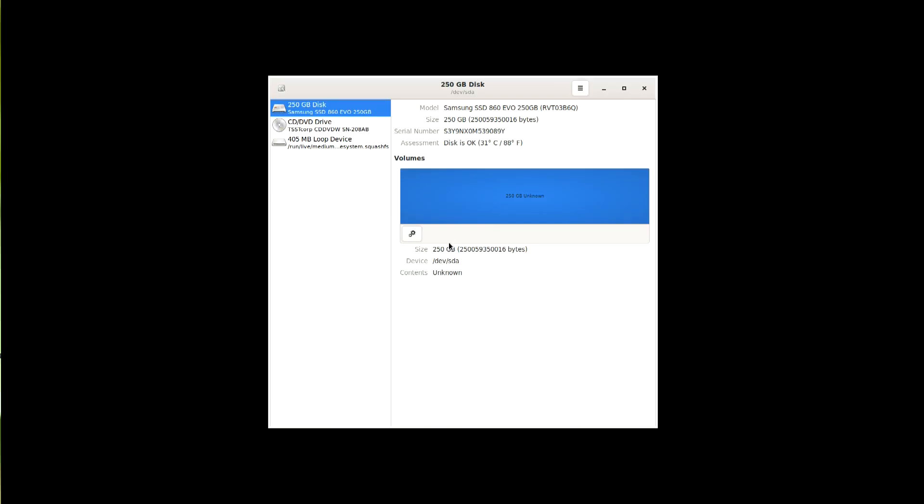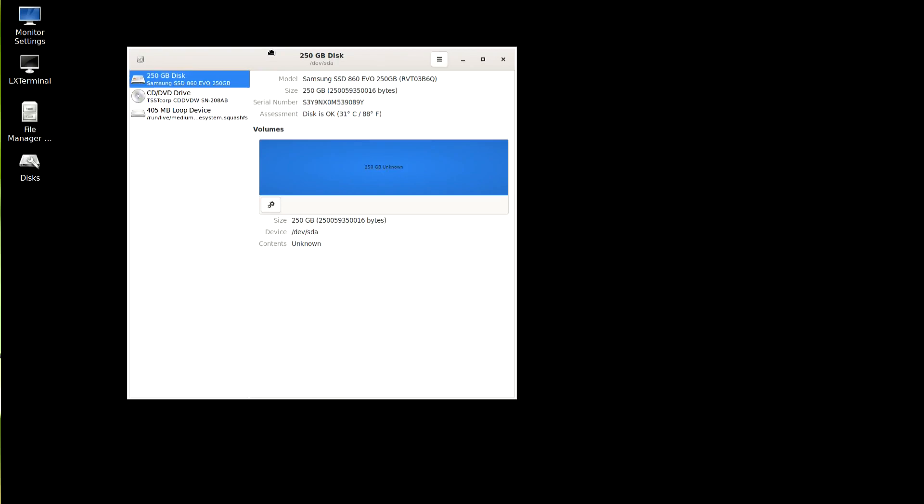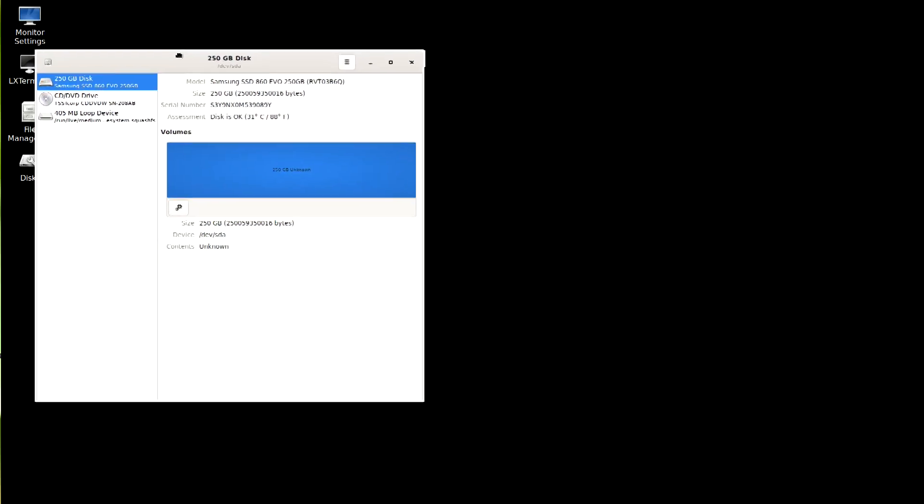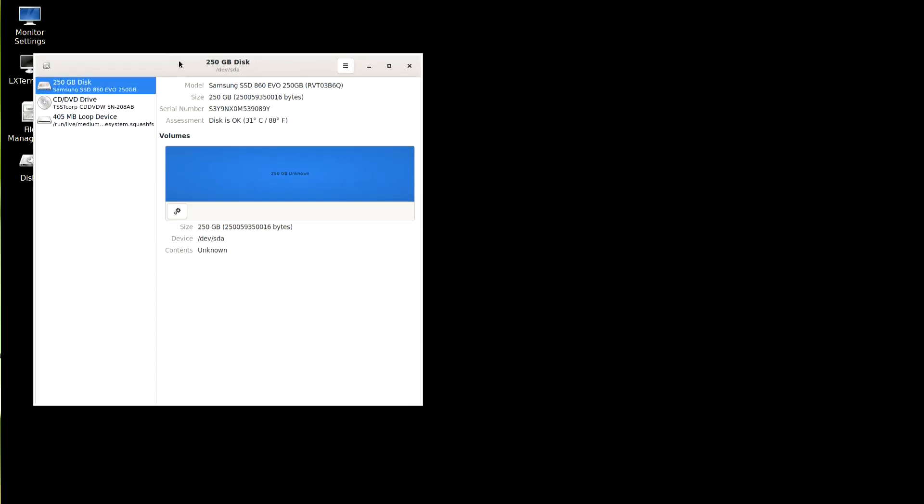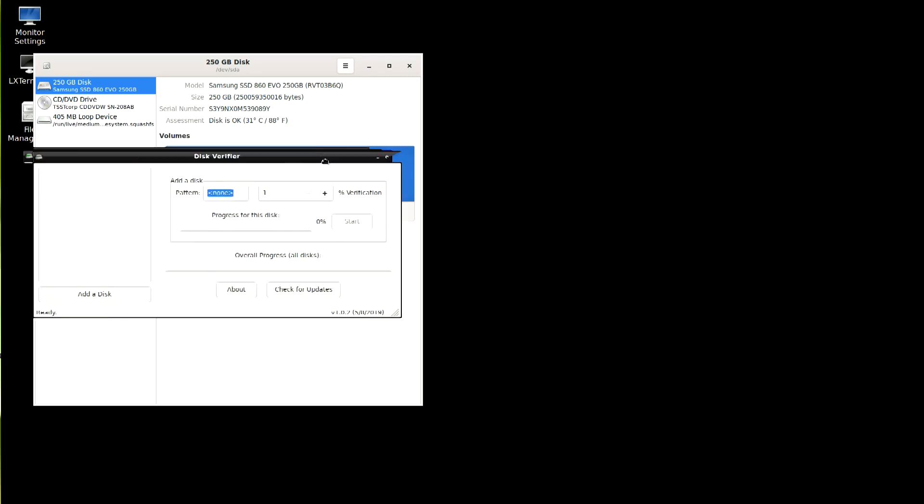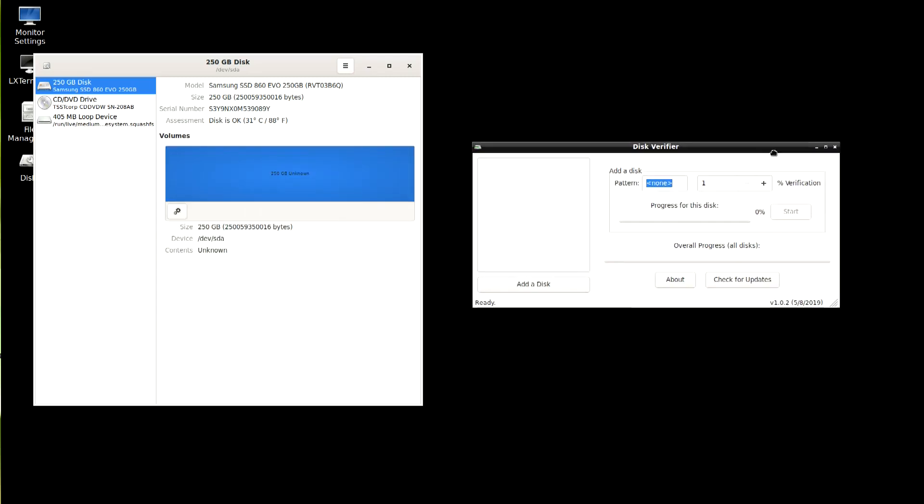And we have a desktop background, but only on one screen for some reason. Never mind. So what we've got here is Gnome Disks. And then on the other screen, we'll move it over, Disk Verifier has come up.